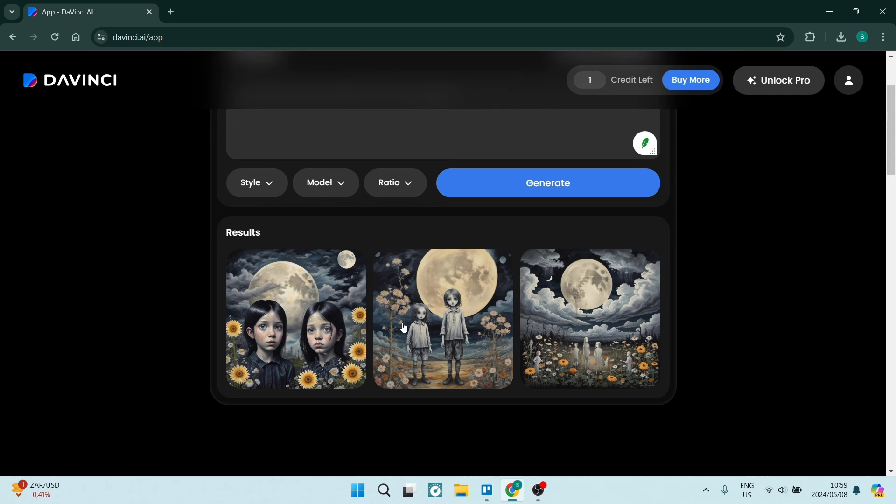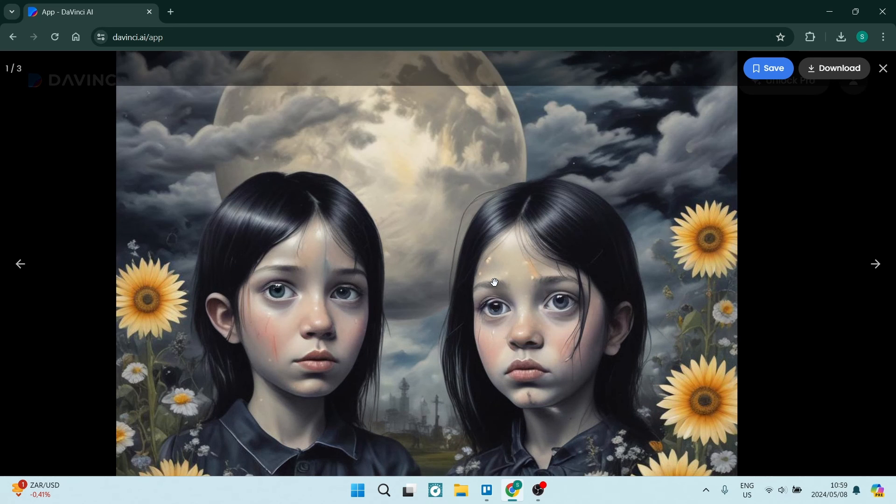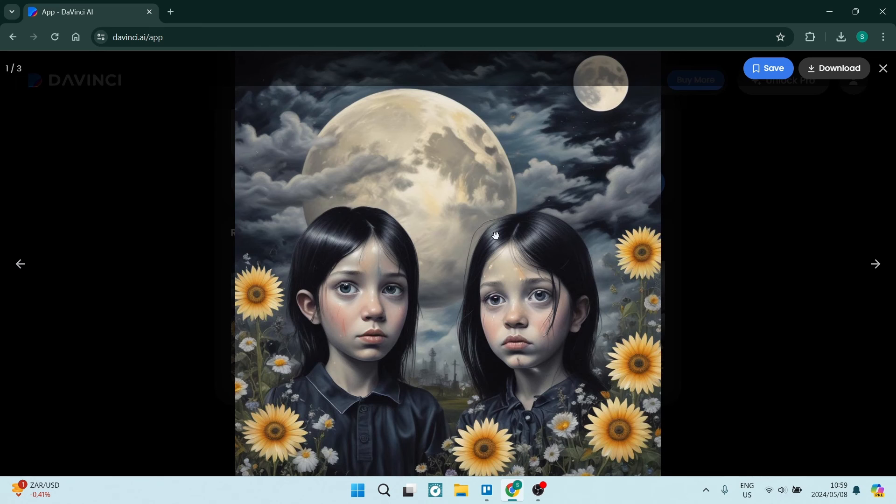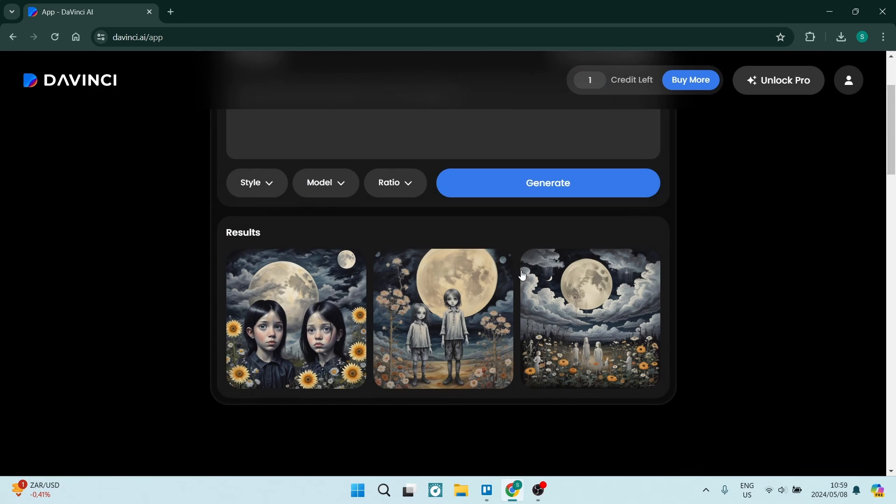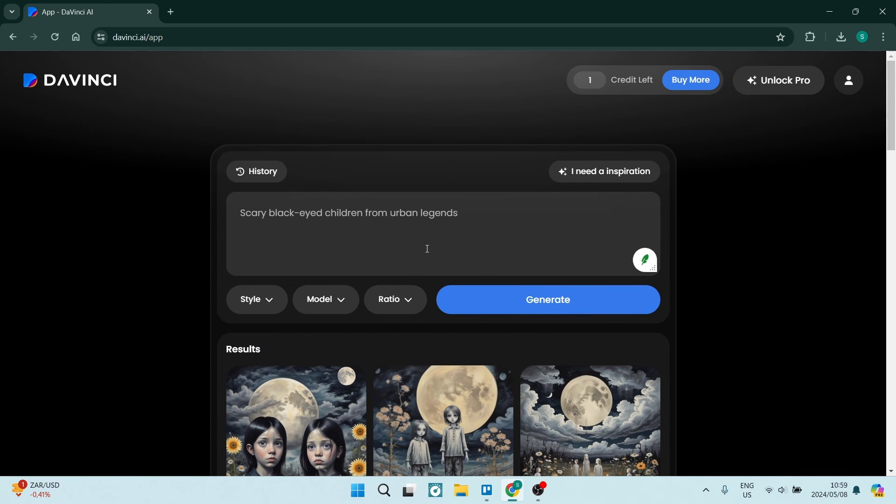Now what can you do with these images? Once you click on the image itself, you're able to open it up. You can save it to your favorites, and you can also download it. So you're able to actually put it onto your device. You don't need the premium for that. There we go.